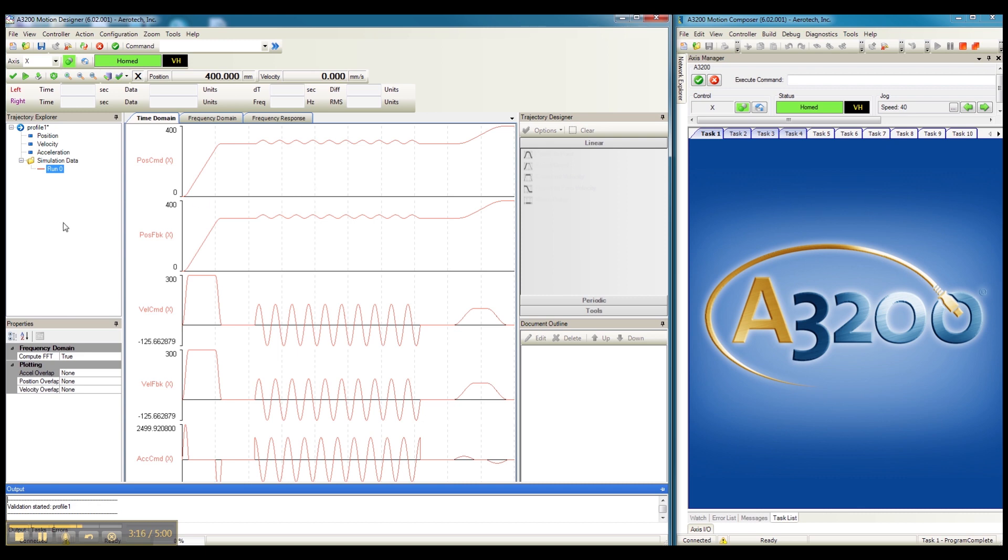At this point, the profile can be exported as a program file that can be read and executed by Aerotec's Motion Composer operator interface.